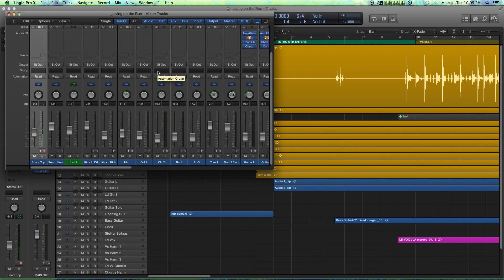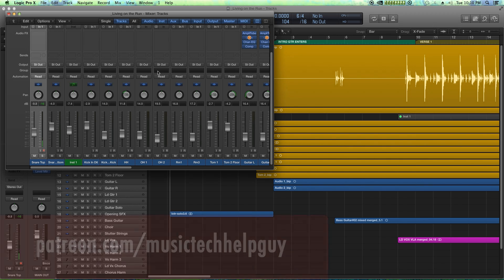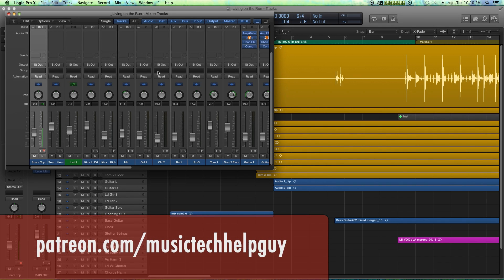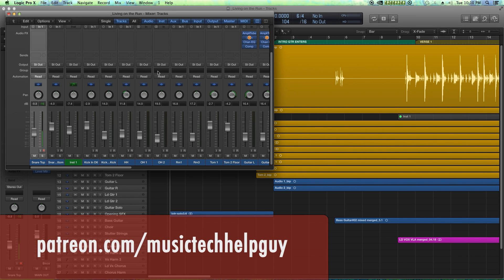So that's customizing your key commands in Logic. Very simple to do, very easy to do, and for me saves me a lot of hassle in my workflow so I don't have to just completely turn off my Pro Tools key commands in my brain. I can still grab some of those shortcuts that I use in Pro Tools and pull them over to Logic.